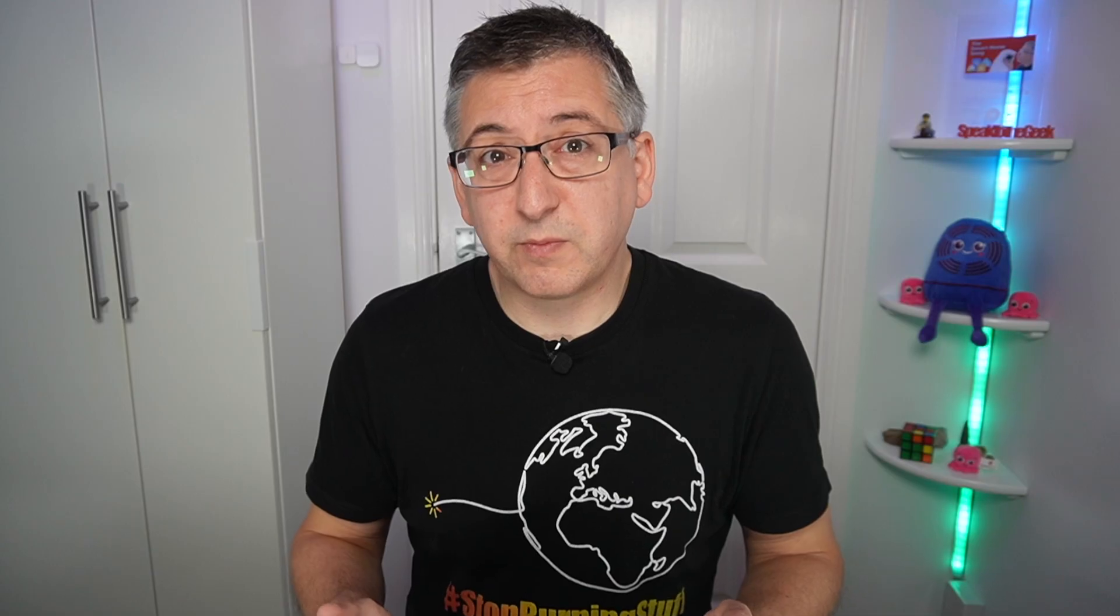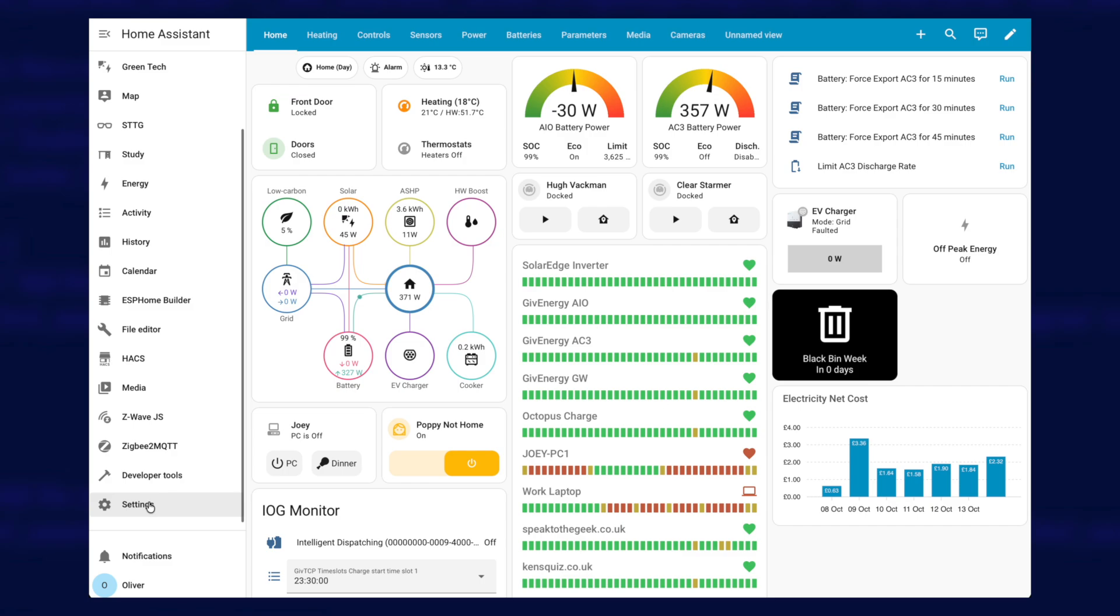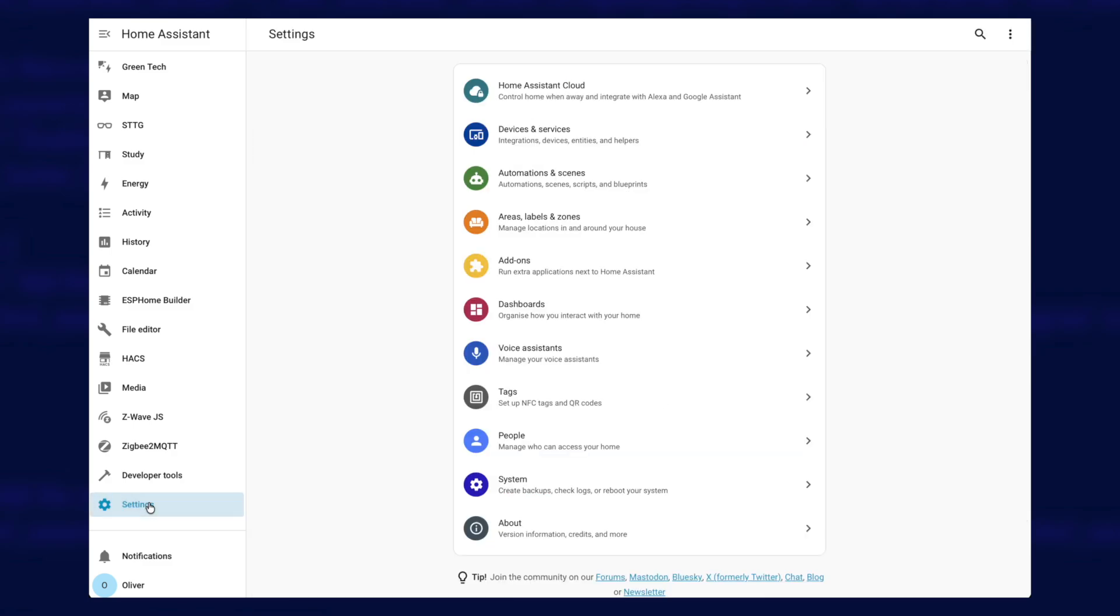Now there are two different automations of mine that used the intelligent dispatching sensor. There's the one that switches your energy dashboard between on and off-peak rates, and there's the one that charges your give energy batteries whenever you have off-peak energy rates to stop your car from discharging your batteries, and I'm going to cover both of those. Let's start with the Intelligent Octopus Go battery charging automation. Now this might have been created from a blueprint if you followed my instructions, so it's very easy to change.